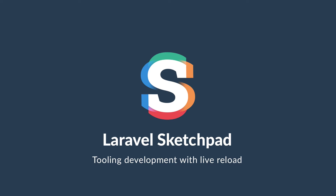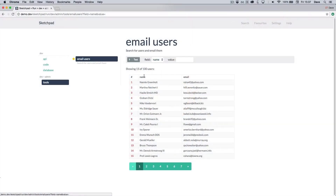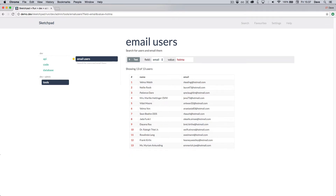Hi there and welcome to another Sketchpad tutorial video. I'm Dave Stewart, the creator of Sketchpad, and in this short video I'm going to show you how you can use Sketchpad to develop feature ideas from a few fragments of code into fully fledged reusable tools.